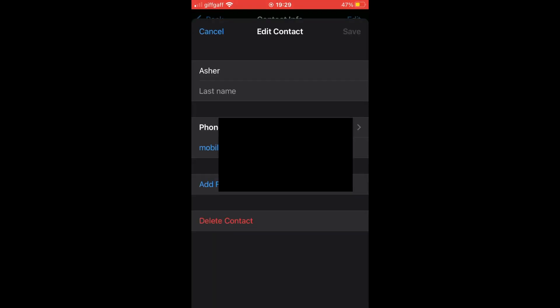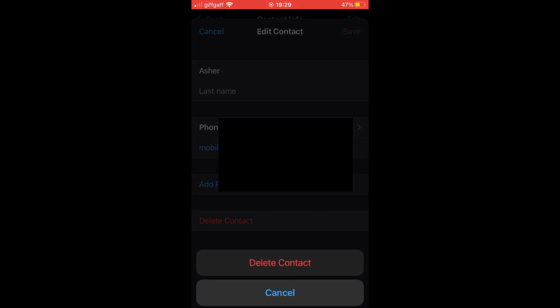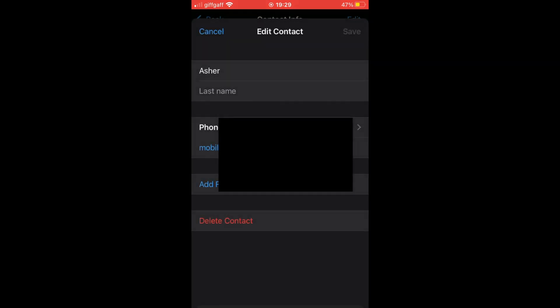Then you want to click on delete contact towards the bottom of the page here. Then again at the bottom, click delete contact. There you should see they are deleted.